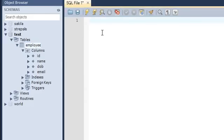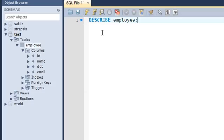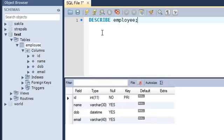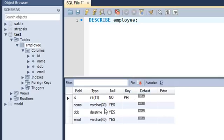Alternatively, if I want to use an SQL command, the command is DESC, which is short for DESCRIBE. If you want to type the entire word DESCRIBE, you can do that too. So if I type DESCRIBE and then the table name, which is employee, and press Ctrl+Enter, I see the result set with my four columns, their data types, and any constraints on the columns.